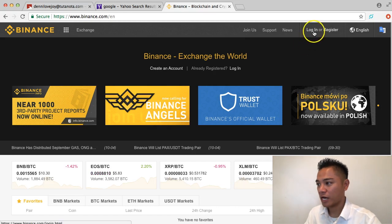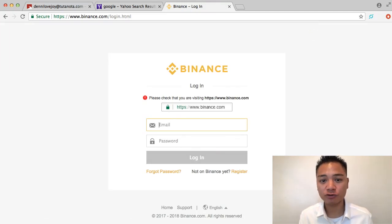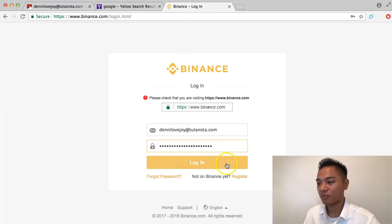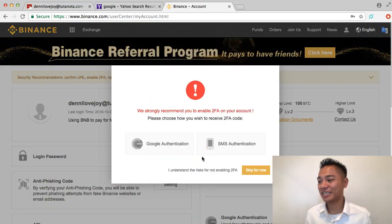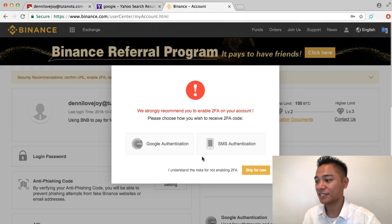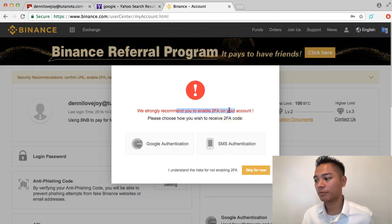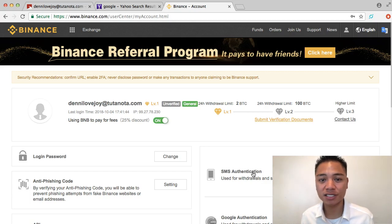I'm going to click the Login button on the top right, get my email and password from my password manager, enter them, and click Login. And voilà — it takes me back to the Binance exchange. It's strongly recommending I enable 2FA on my account. I'm going to skip that for now, but you definitely want to do that — it's a very quick process, probably one or two minutes.